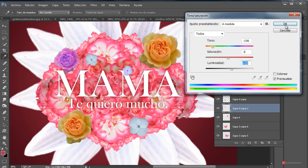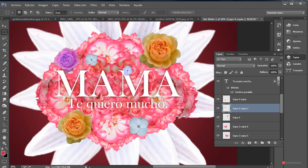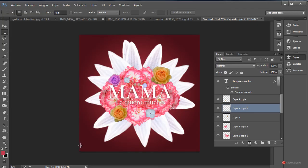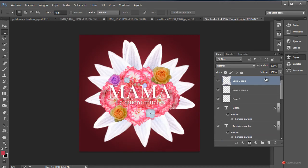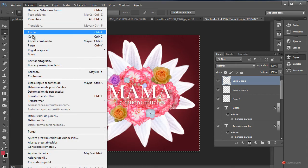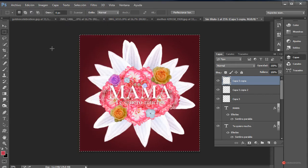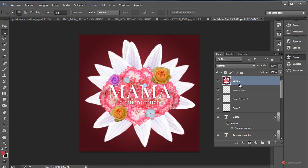Ahí tenéis otro ajuste. Incluso por aquí encima podríamos añadir más flores; yo colocaré algún adicional para que quede más bonito. Y ya tenemos aquí nuestra ilustración. Otra posibilidad, ya que la tenemos completa, es añadir un resplandor, que siempre suele quedar bastante interesante. Para ello, como hemos visto en otras ocasiones, hacemos Selección Todo > Edición > Copiar combinado. A continuación Control+V o Edición > Pegar. De esta forma copiamos y pegamos todas las capas de la composición.